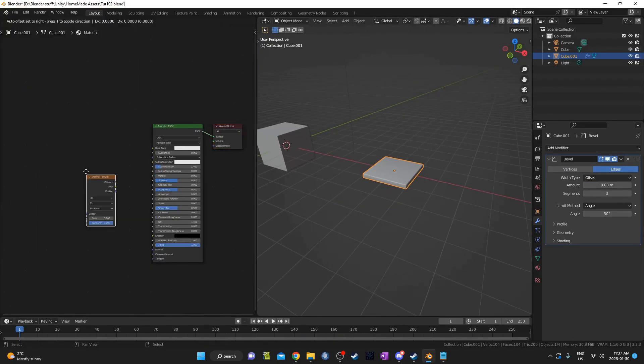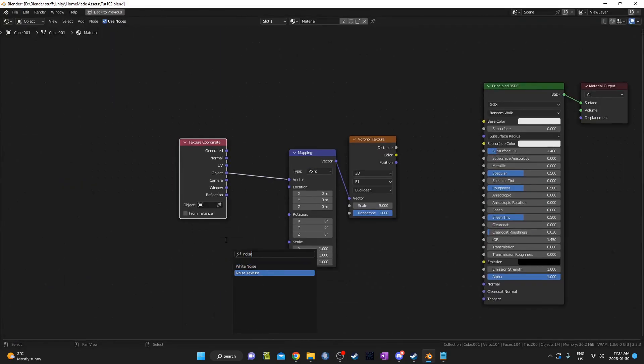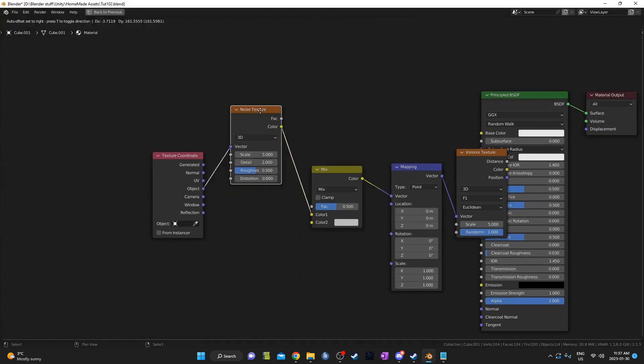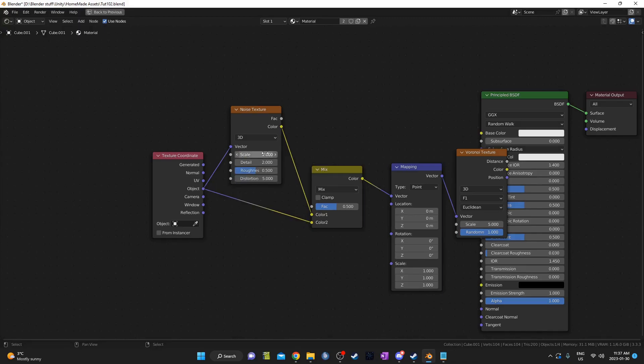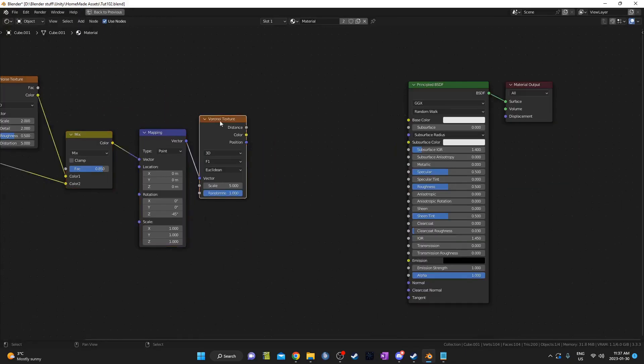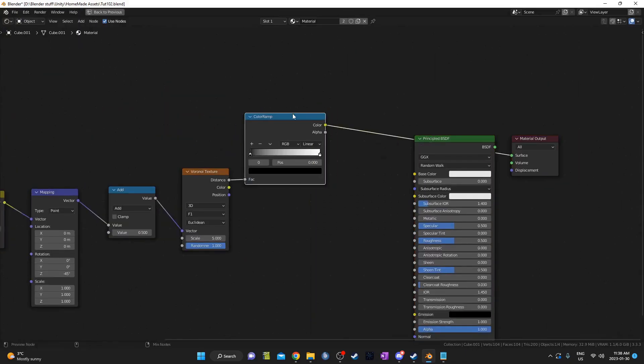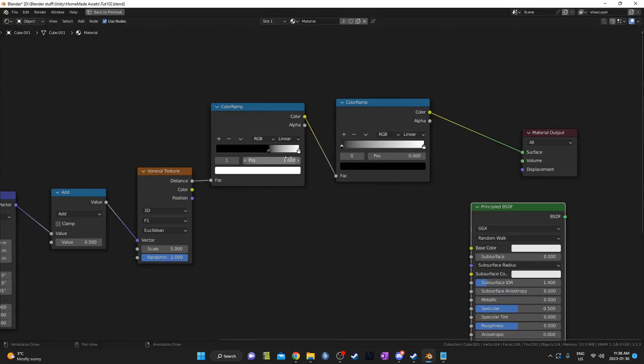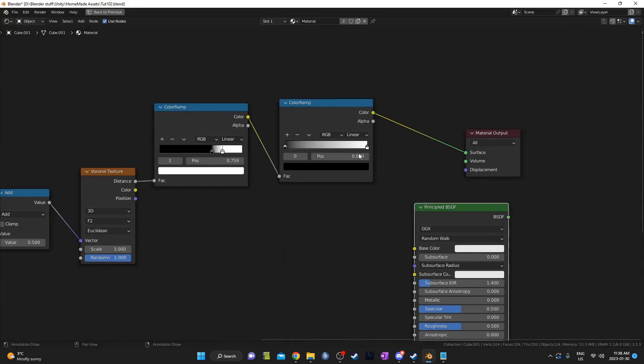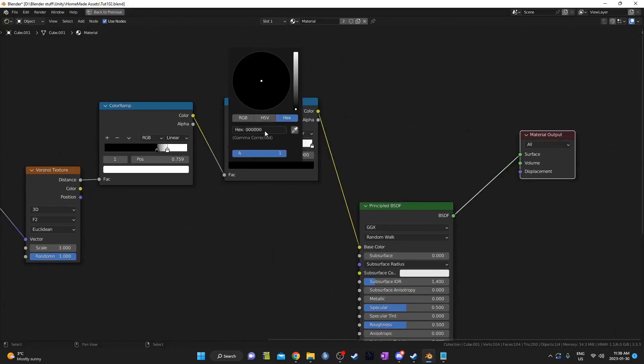Then I'll make a quick texture in the shader editor. I'm just going to use Voronoi and Noise. This is actually what I made in tutorial number 6. I'm just going to use some color ramps for some interesting color.